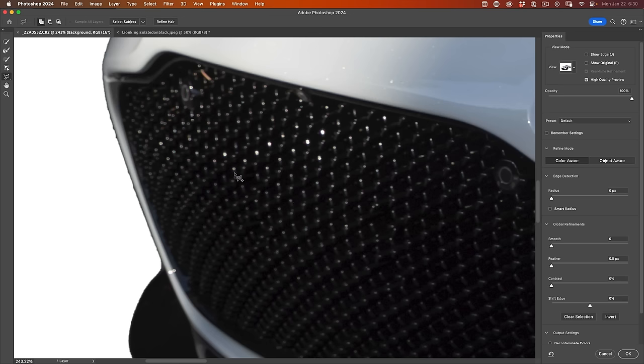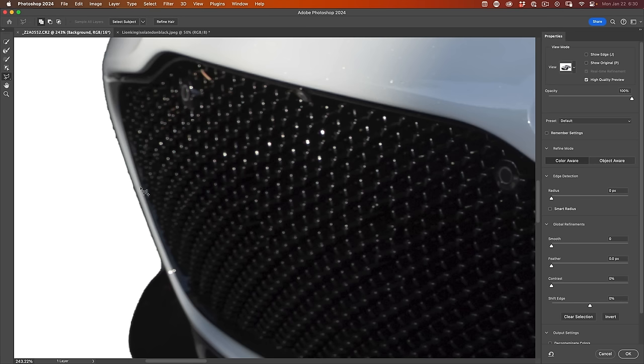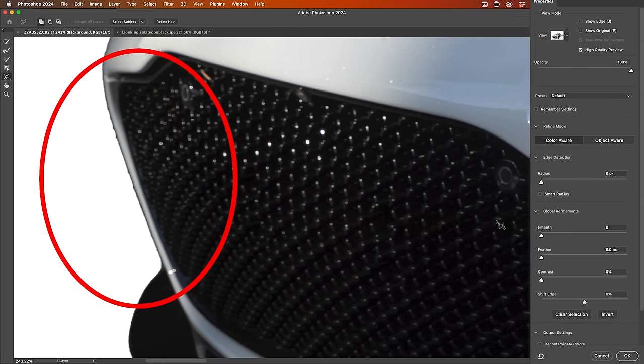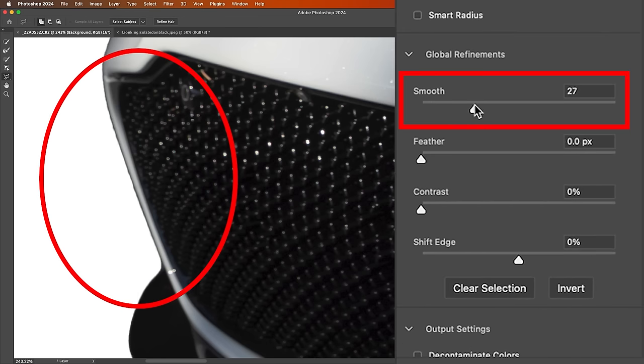If I want to get a smooth edge, there's two ways to do it. One, I can actually just grab Smooth. And as I increase it to smooth, notice it starts to smooth those edges off. And that works really well.